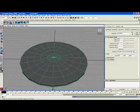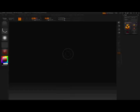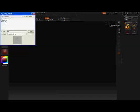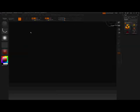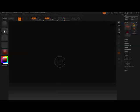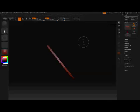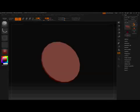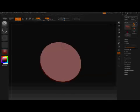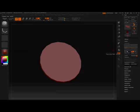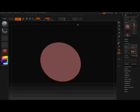We flip over to ZBrush and import our coin, slap it down, hit edit mode, and there's our coin. Divide the geometry to seven subdivisions, which is about a million polygons.